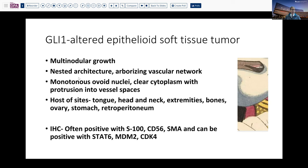Interestingly, these tumors tend to have multinodular growth, somewhat nested architecture, the arborizing vascular network that we saw with our case, but they tend to be rather monotonous and have very oval nuclei, clear cytoplasm with vacuoles, intravascular protrusion, and a periendothelial growth pattern. They tend to be predominantly found in the head and neck, especially the tongue, but can be found in extremities, bones, and other sites. These tumors are often positive with S100 — which ours was not — and CD56 — which ours was not. However, because multiple genes can be amplified, you can also see STAT6, MDM2, and CDK4 in these lesions.